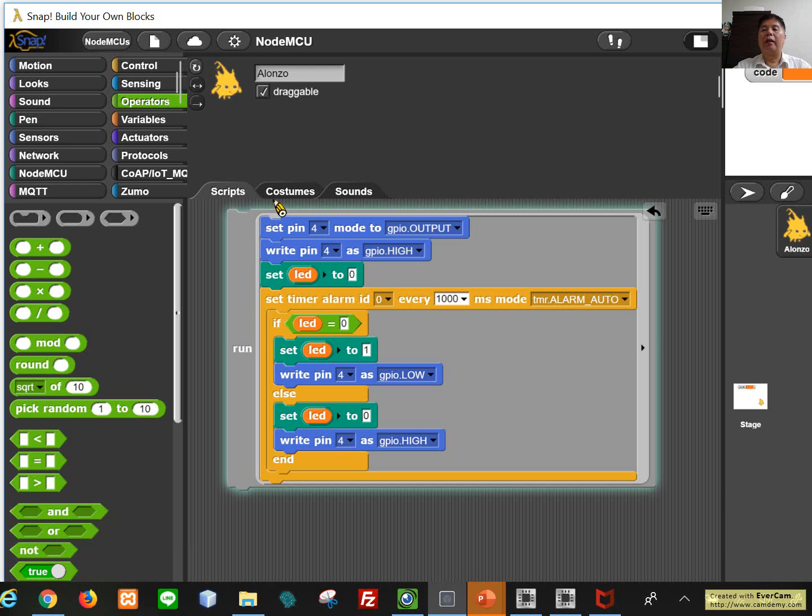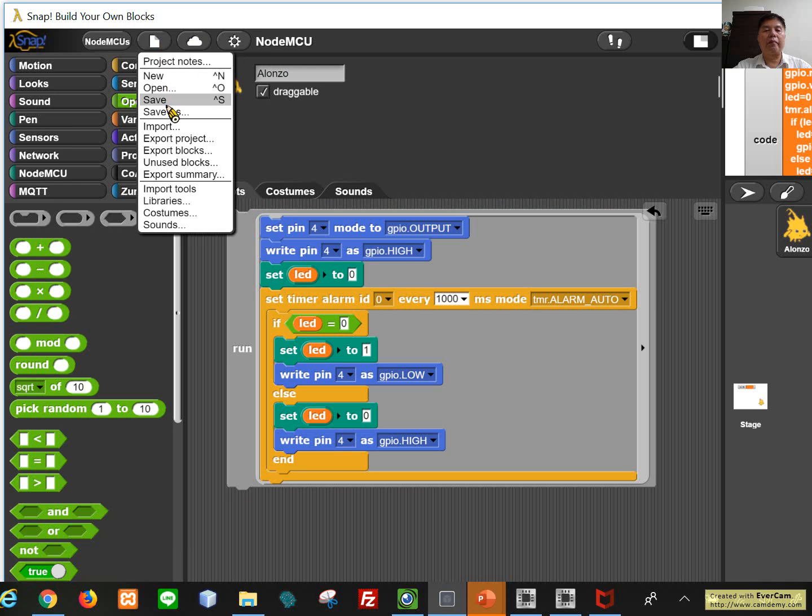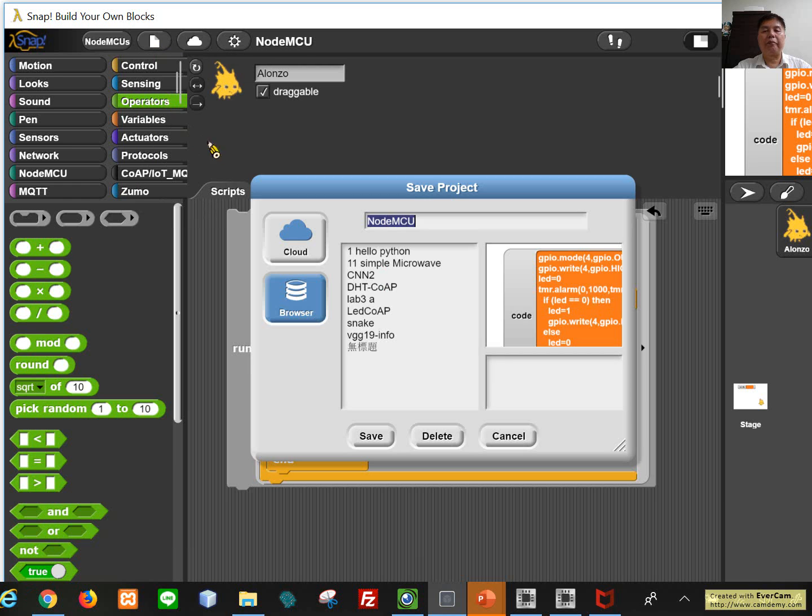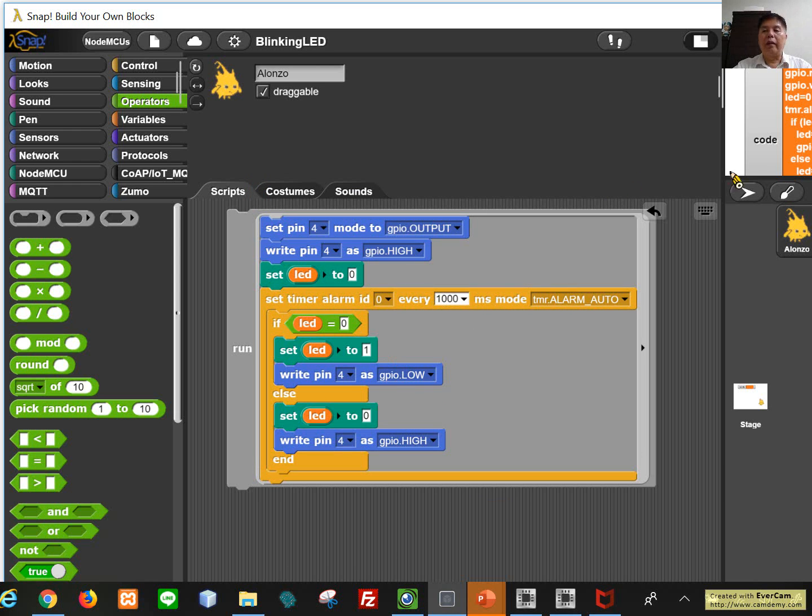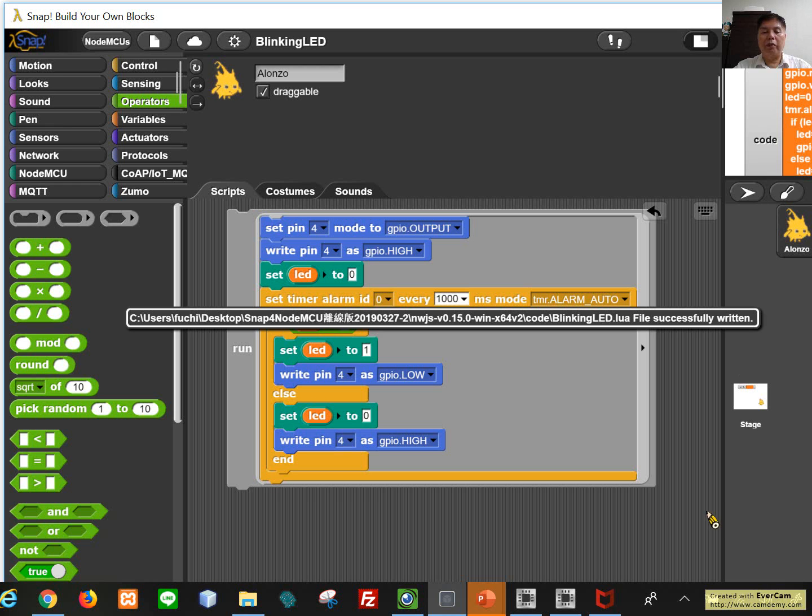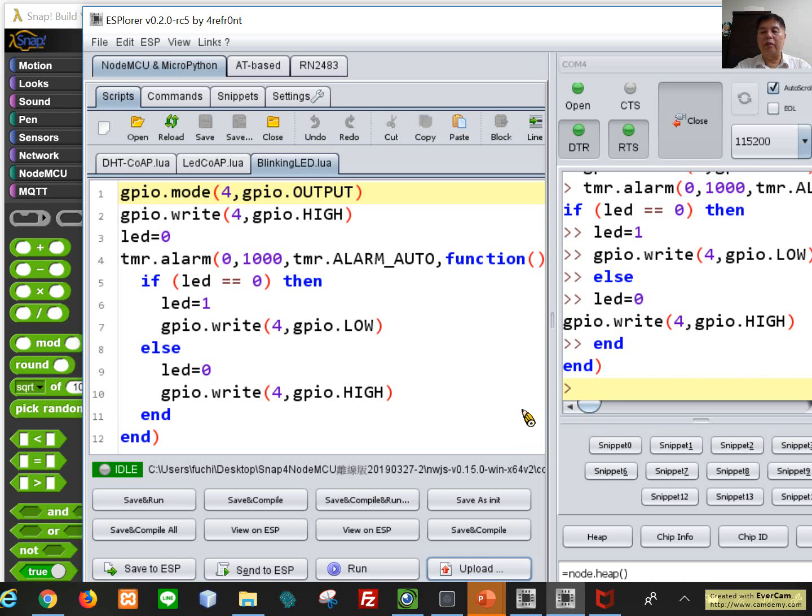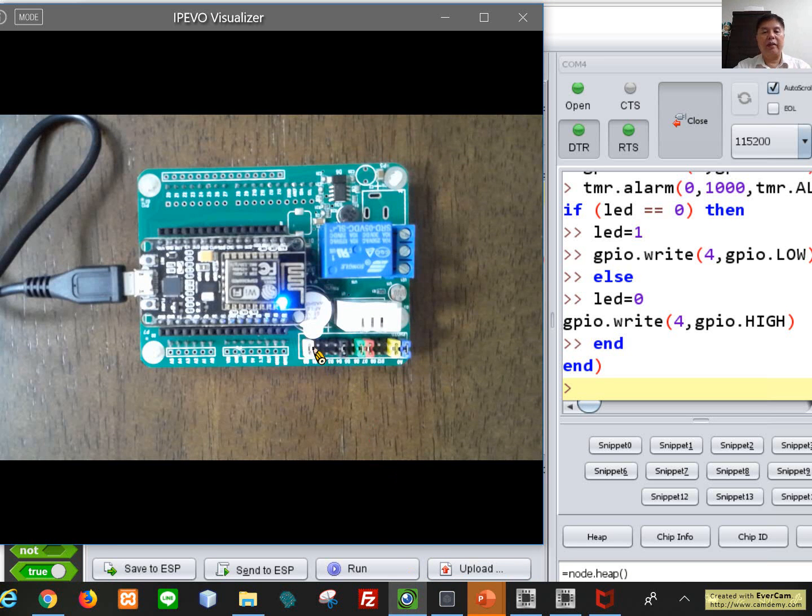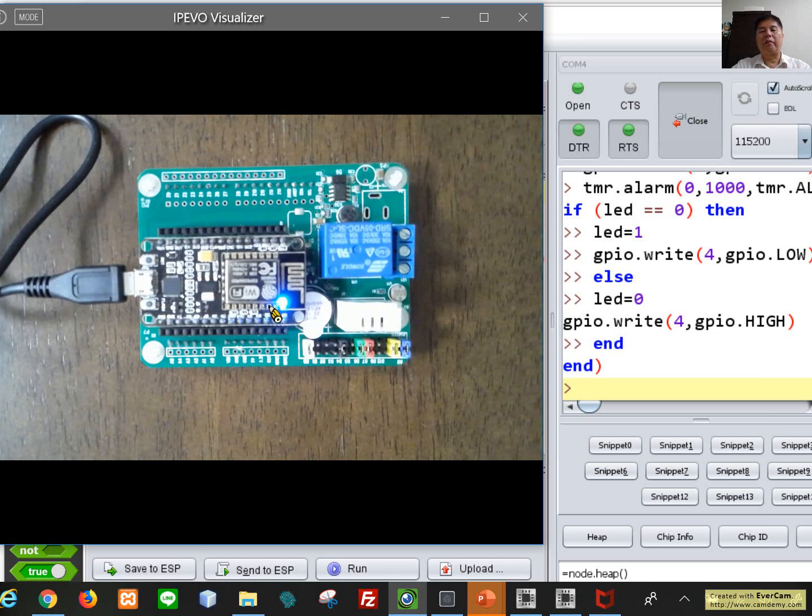Single click and maybe save it as blinking LED. And then we can compile it and send it to the ESP portal. So right now this is the ESP portal and we can send it to run it. So if we check it here, you can see that one second is turn on, the other second is turn off. So it is blinking.